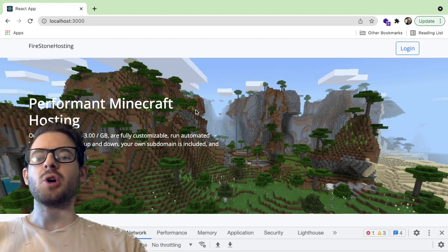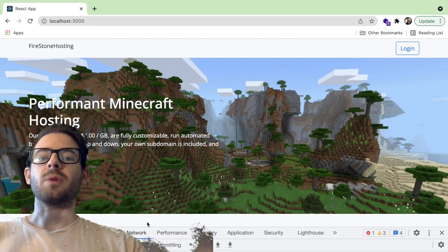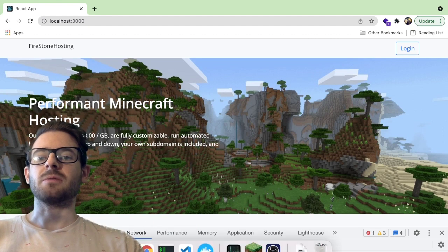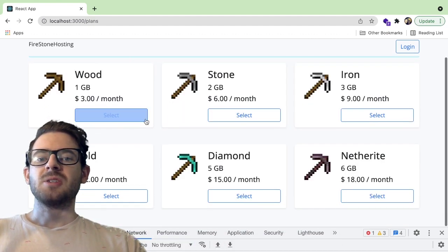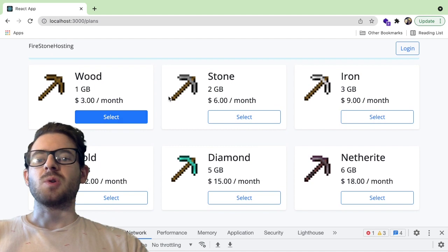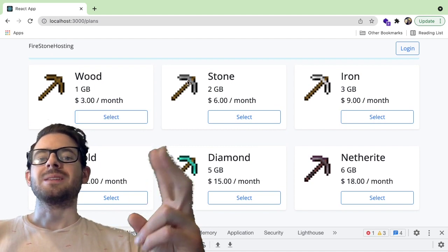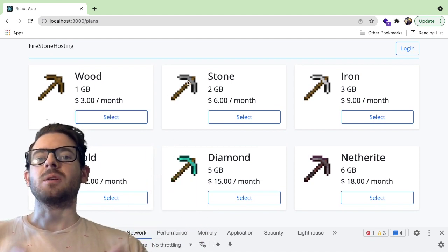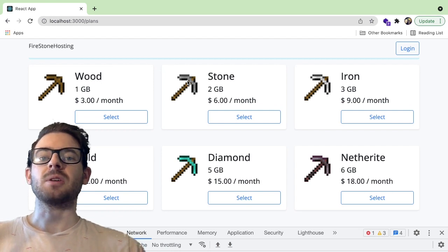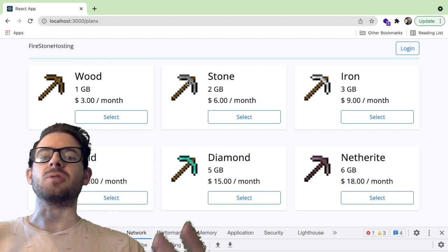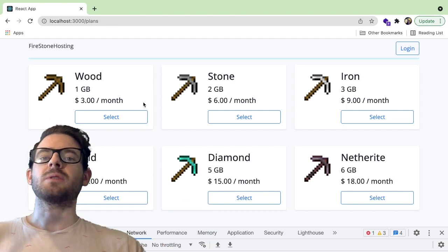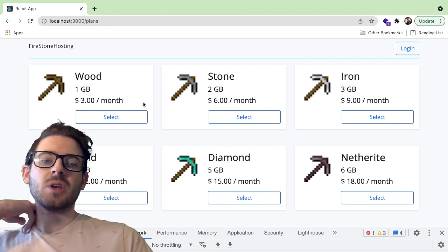The main thing I want to show you is you can actually log in, create an account, and rent a Minecraft server. If I click rent a server here, it takes you to another page where you have a selection of different sizes. The way the Minecraft hosting community works is they charge you per gigabyte, because Minecraft uses a lot of memory depending on how many players you have on your server.